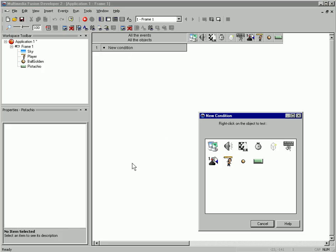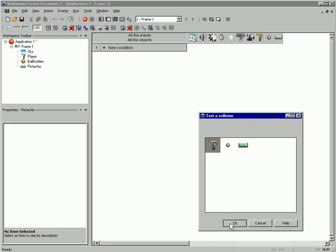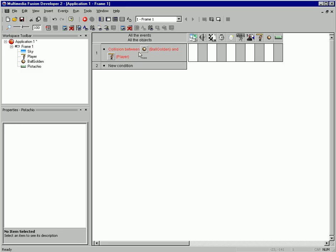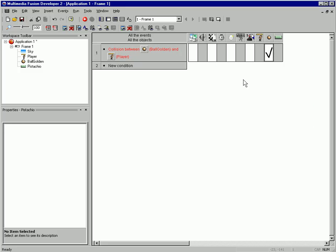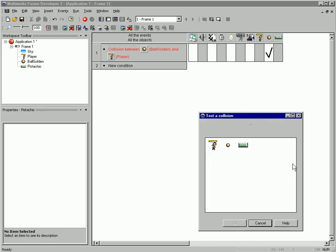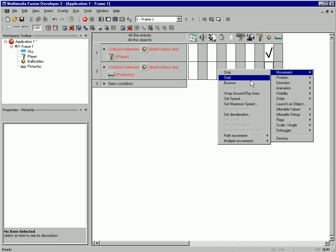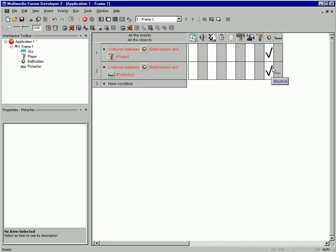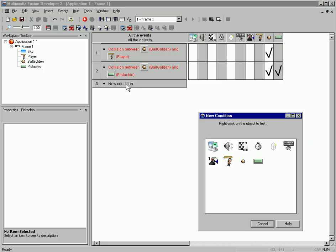I'm going to click and test for when the ball collides with another object — and that would be our player. When this is true, I want our ball to bounce. And when the ball collides with another object, the brick, I want the ball to bounce, and I want our brick to destroy.